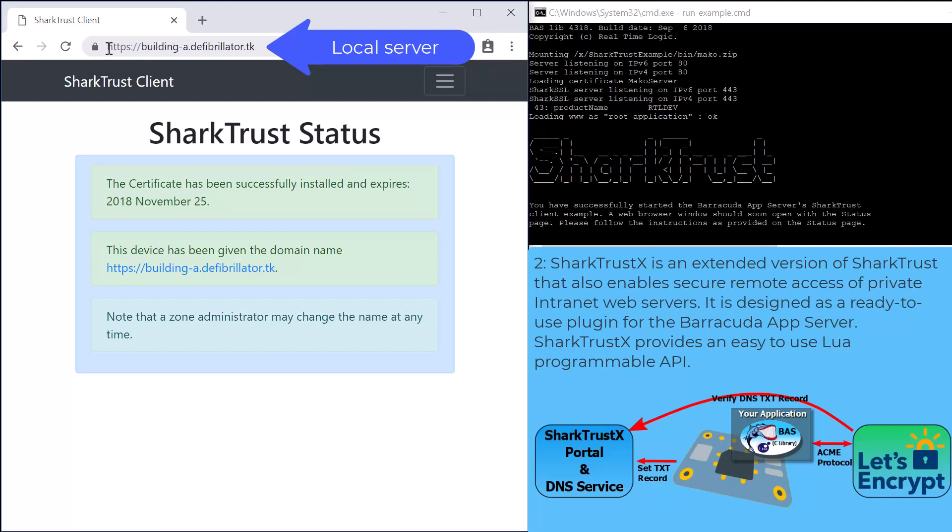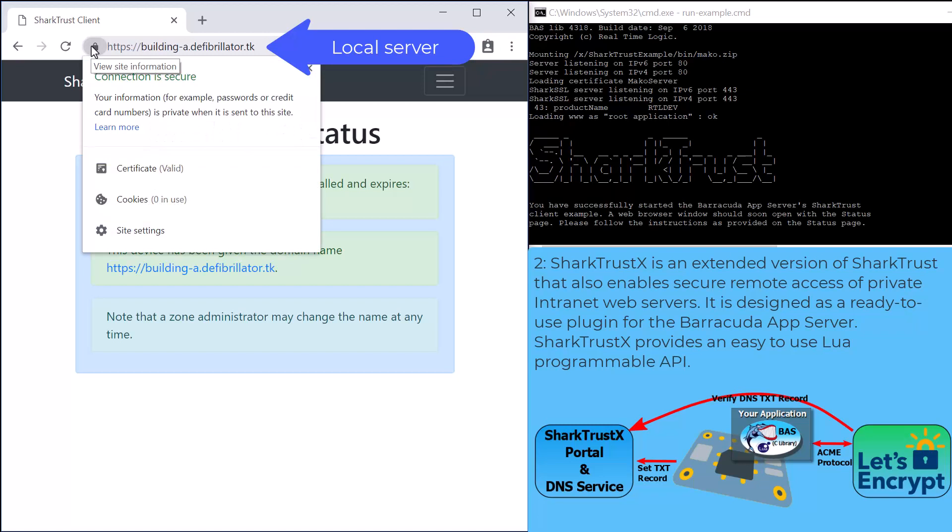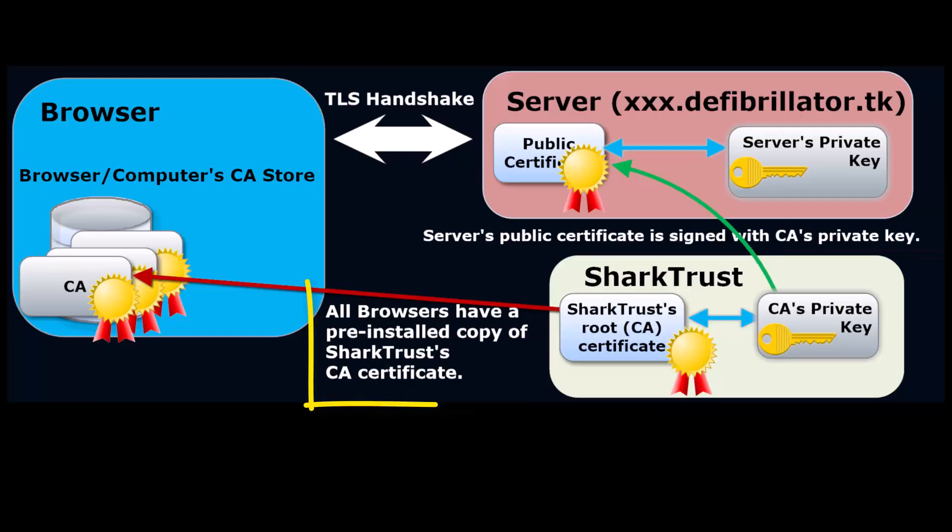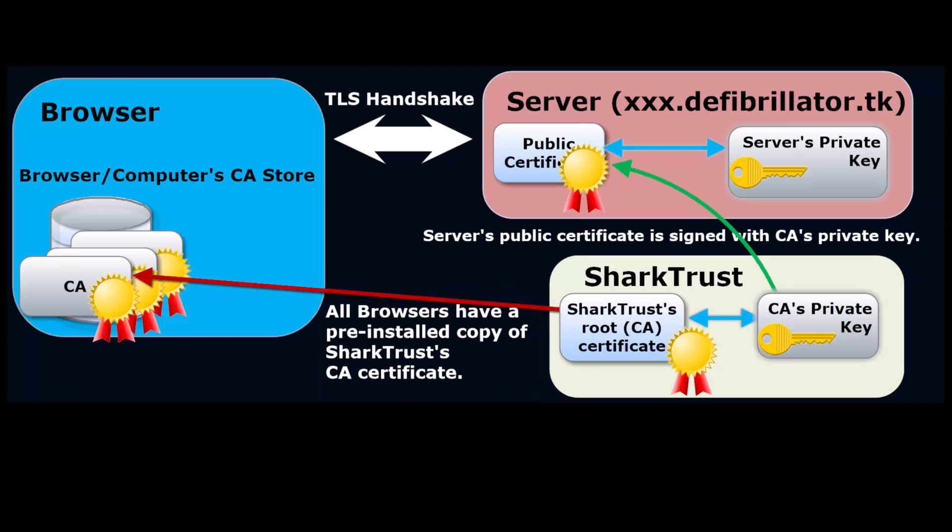The SharkTrust service's root certificate is directly trusted by all major browsers and operating systems. This means that when using this service, any browser on any client computer will automatically trust certificates signed with the SharkTrust service's root certificate.